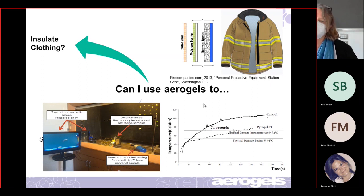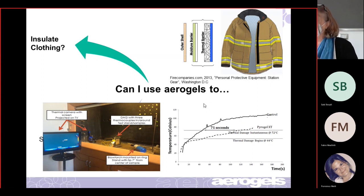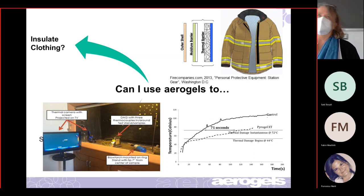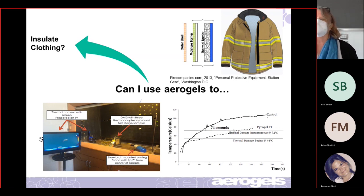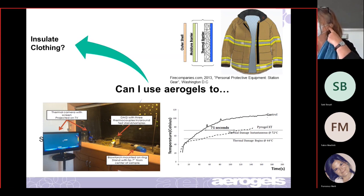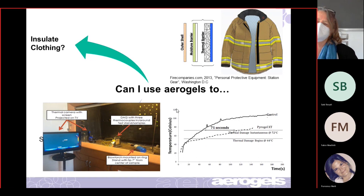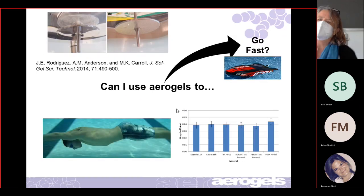There's been a lot of work on aerogels in extreme weather gear — for example, if you're going to climb Mount Everest. Some of those jackets do have aerogels in them, and some boots have aerogel materials as well.